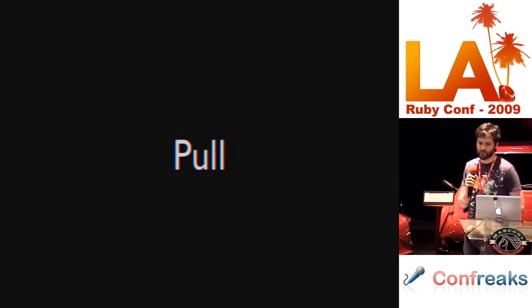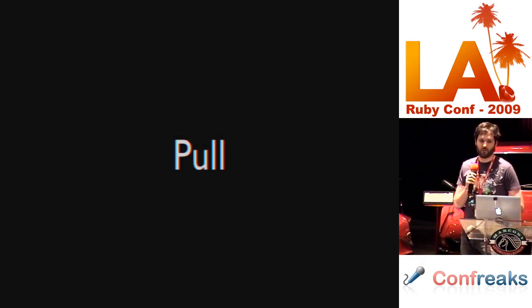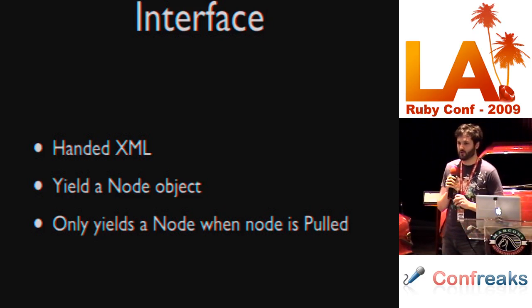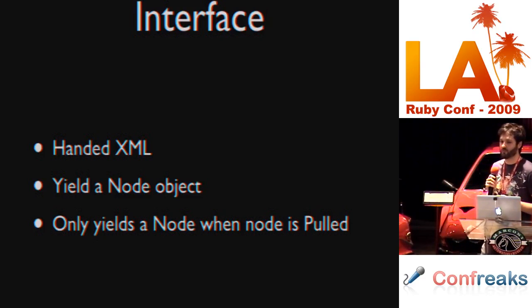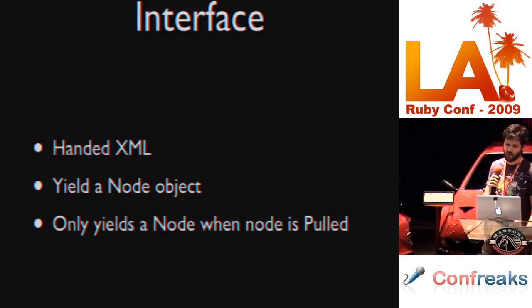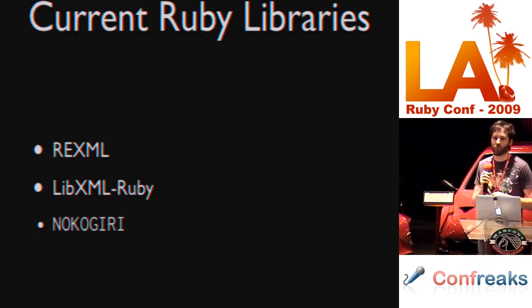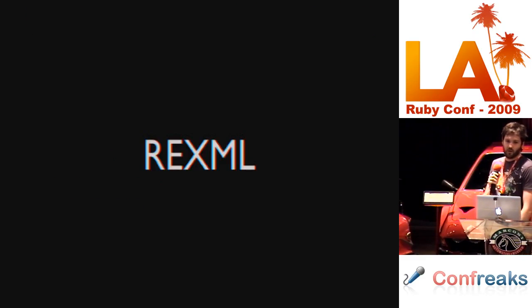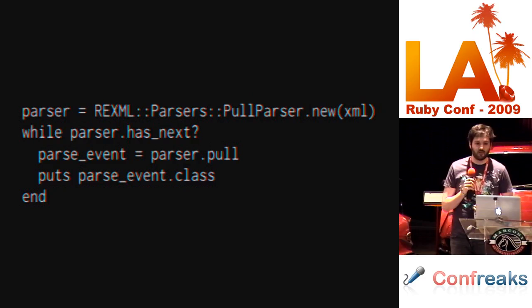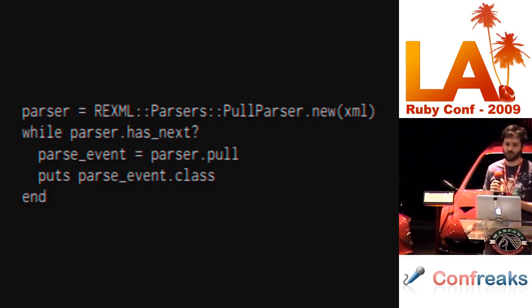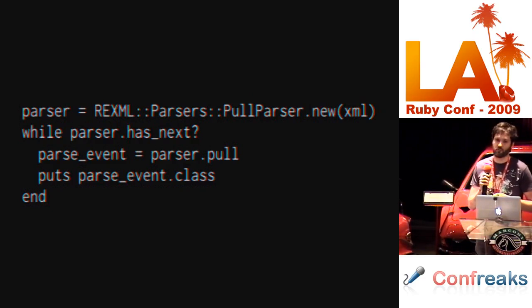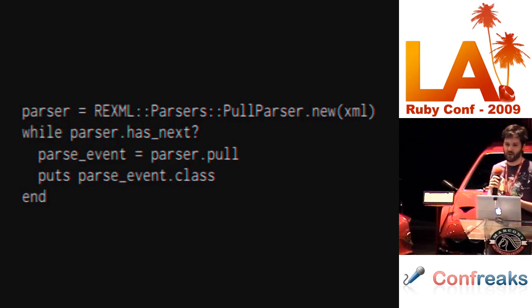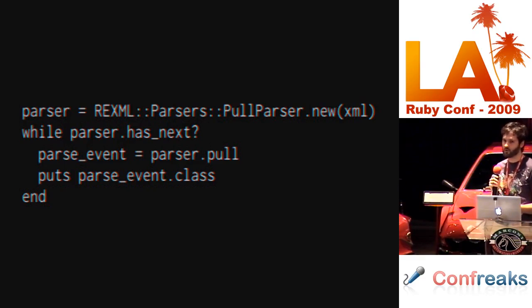Pull parsers. The third style of parser that we're going to talk about. The interface to a pull parser is handed XML and yielded a node object. But the node object is only yielded when the programmer actually pulls it from the parser. Hence the name pull parser. Current Ruby libraries supporting this style of parser: REXML, REXML Ruby and Nokogiri. So, a REXML example looks something like this. You instantiate a new pull parser. You ask it if you can get an event and then pull the event out of the pull parser. These work like cursors moving through your document. So, you have a cursor moving through the document encountering events. And you can pull it in as you see fit.